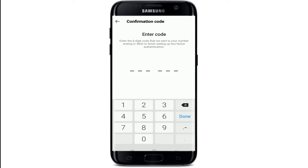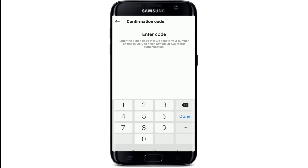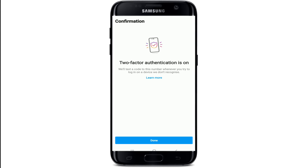After you turn on the option, you'll receive a text message with a six-digit code. Once you receive it, simply type the code in, then tap on Done. Your two-factor authentication is now on. After this, you'll receive a text code to your number whenever you try to log into a device that Instagram does not recognize.